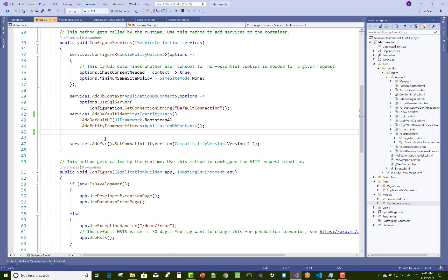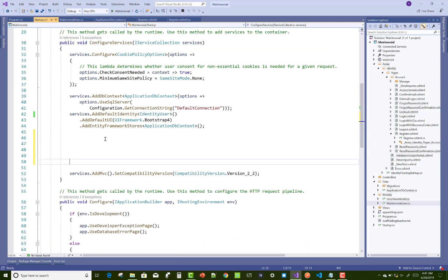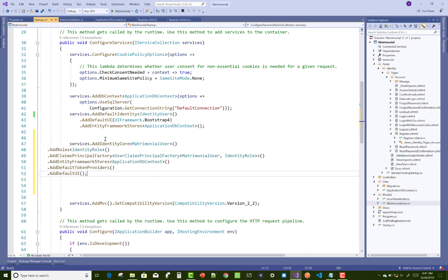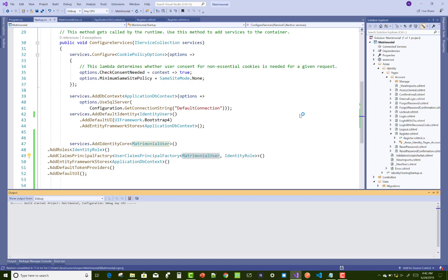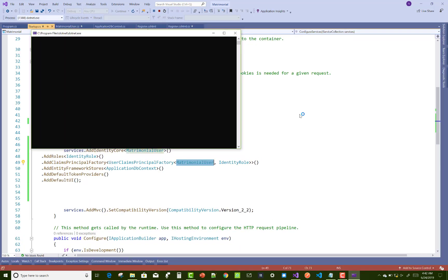Must use that type of service: service.AddIdentityCore<MatrimonialUser>().AddRole<IdentityRole>() and UserClaimsPrincipalFactory, FrameworkStores, TokenProviders, and AddDefaultUI.